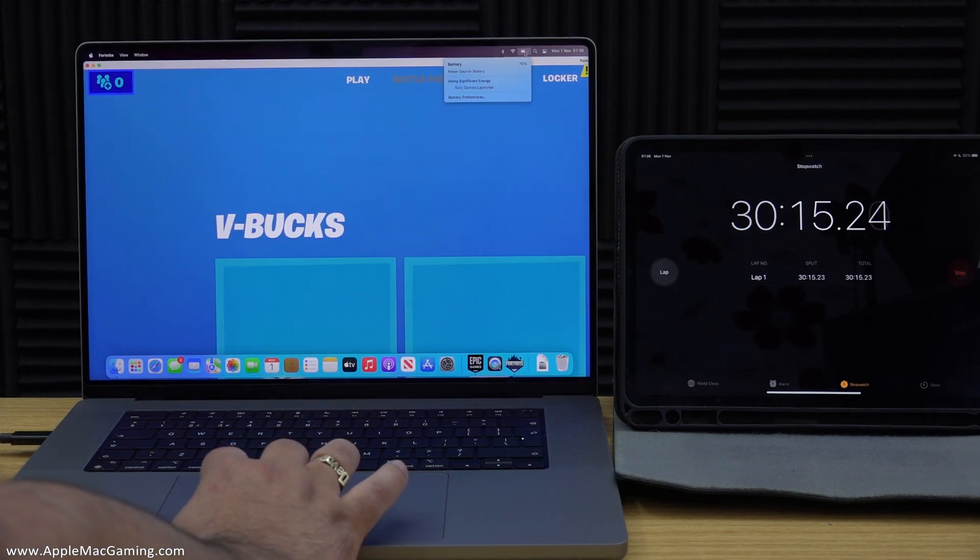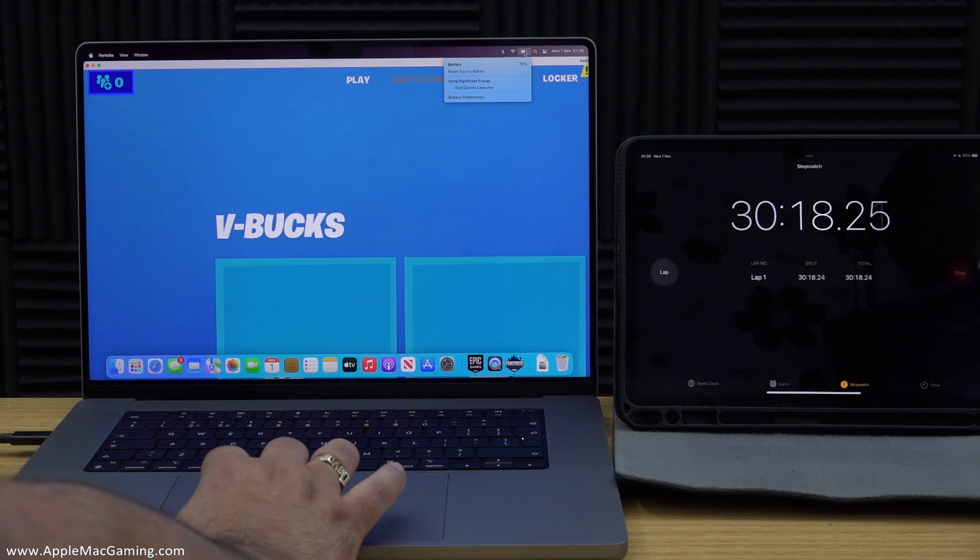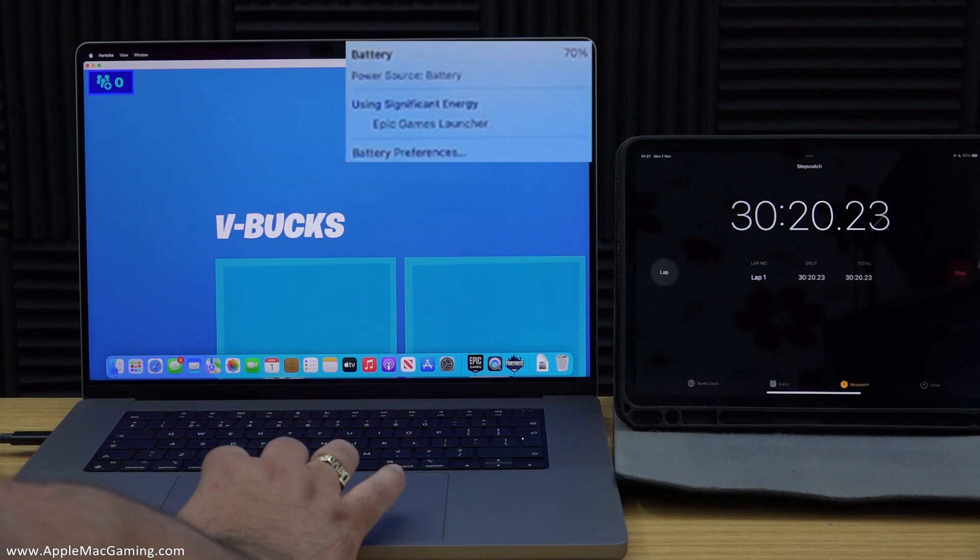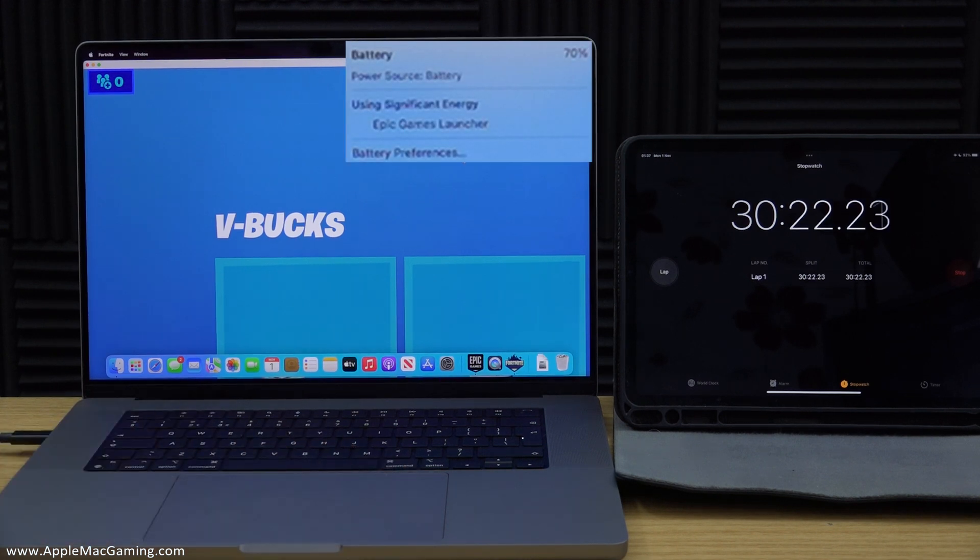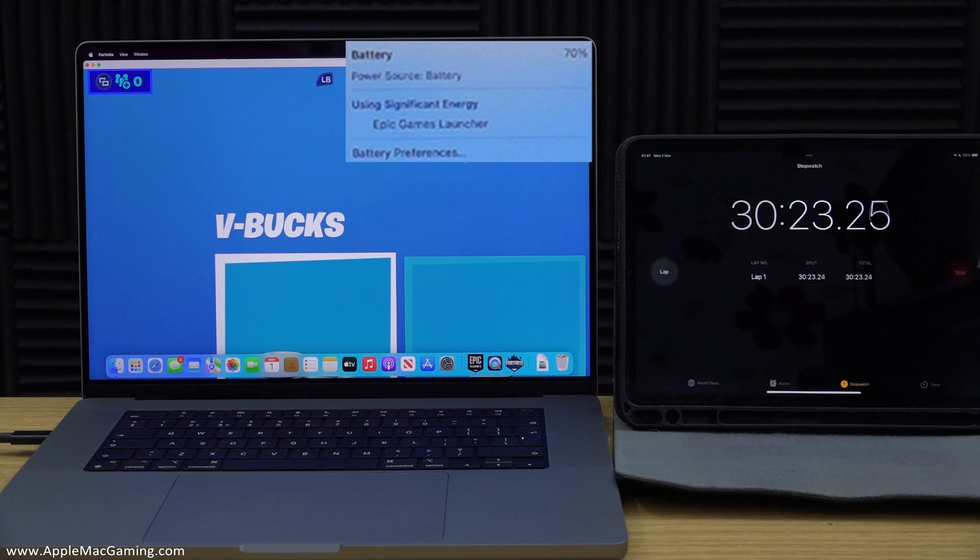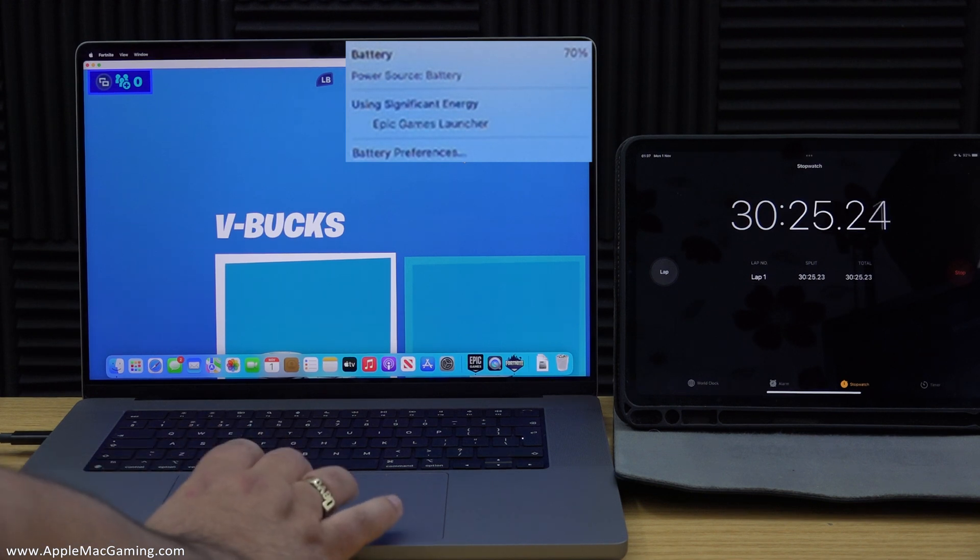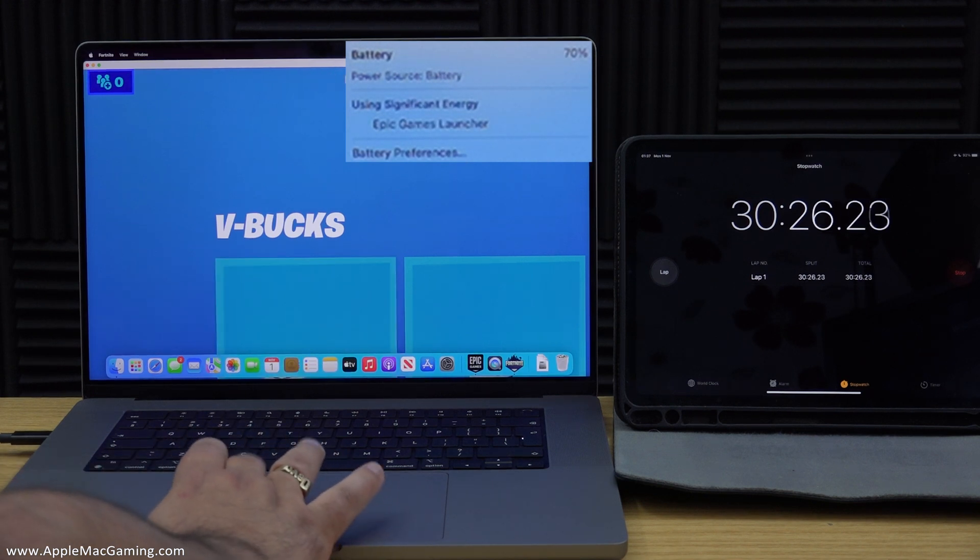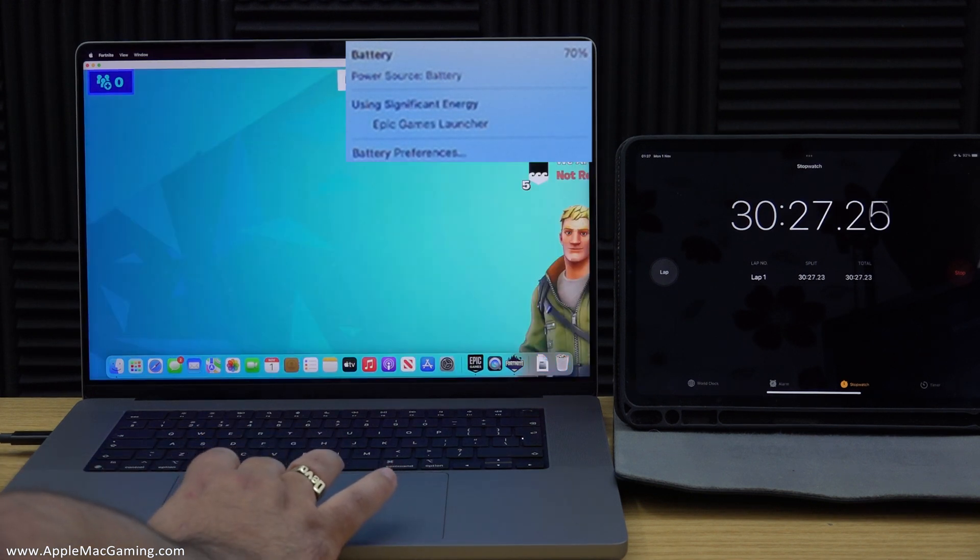I also then took a battery reading at the 30 minute mark. Once again, you have to remember here that I haven't actually been in gameplay all this time and at this point the battery is now down to 70%.